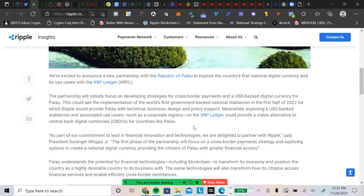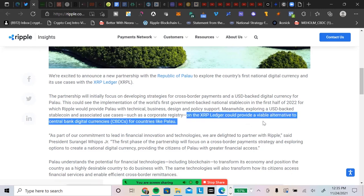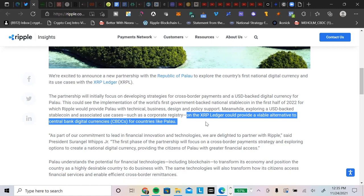Meanwhile, exploring a United States dollar-backed stablecoin and associated use cases such as corporate registry on the XRP Ledger. Massive. It could provide a viable alternative to central bank digital currencies for countries like Palau. Let me say that again. The XRP Ledger, meanwhile exploring United States dollar-backed stablecoin and associated use cases such as a corporate registry on the XRP Ledger, could provide a viable alternative to CBDCs. Do you see what's going on there? You know, we say on this channel all the time: XRP, the XRP Ledger, ILP, just pick one. We said all the time. So Ripple is, again, in genius. The XRP Ledger is very versatile, it's lightweight, nimble, fast moving, durable, immutable, all the great attributes. And it can just pivot and pivot and make another move and pivot and make another move.